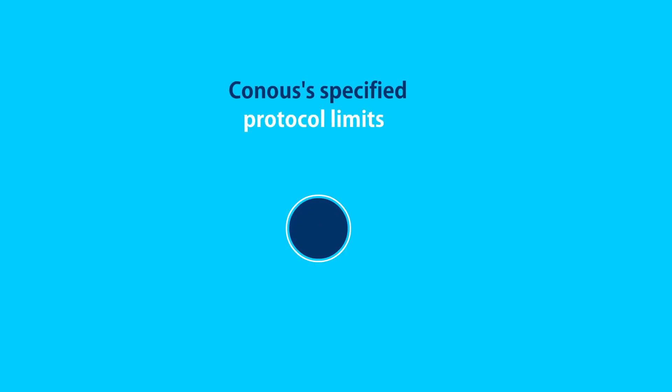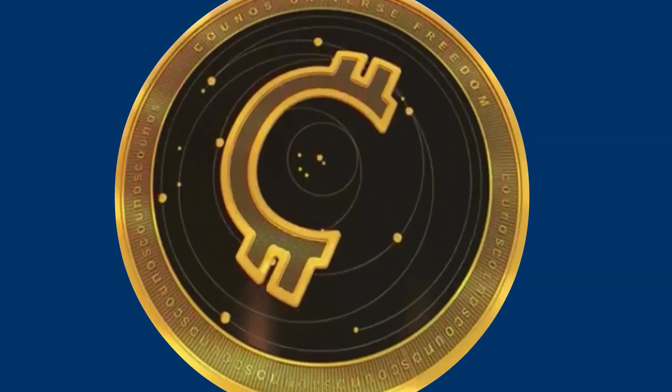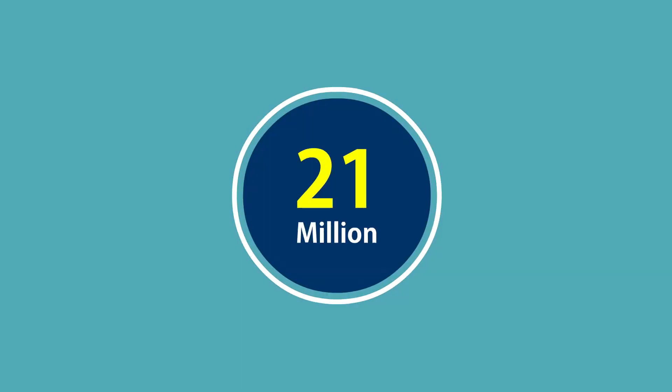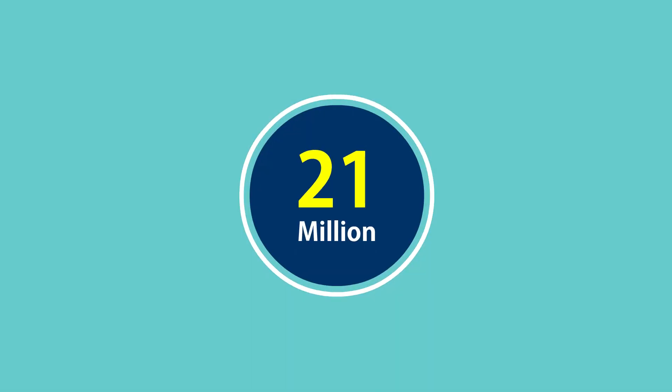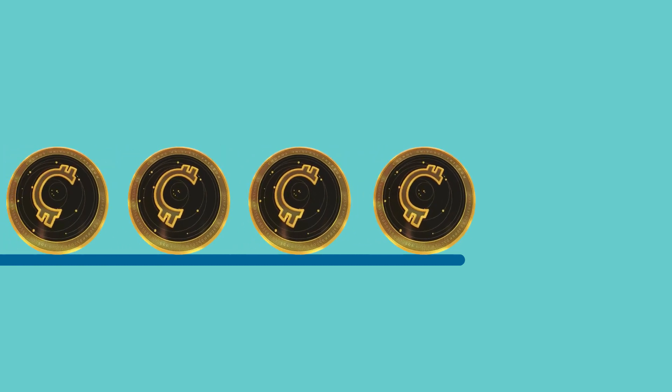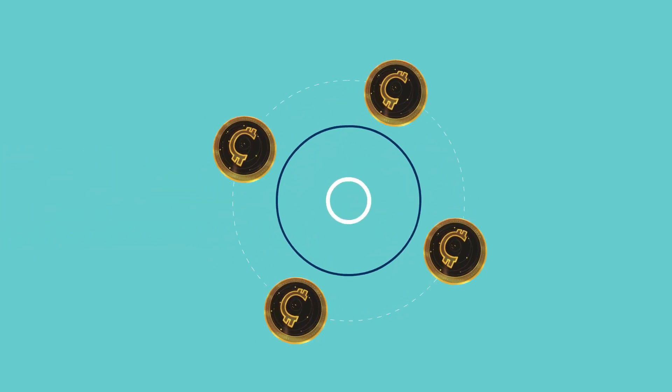Coinos' specified protocol limits Coinos coin to 21 million. So when the number of Coinos coins reach 21 million units, Coinos coin production will stop and coins will only be allowed to circulate.